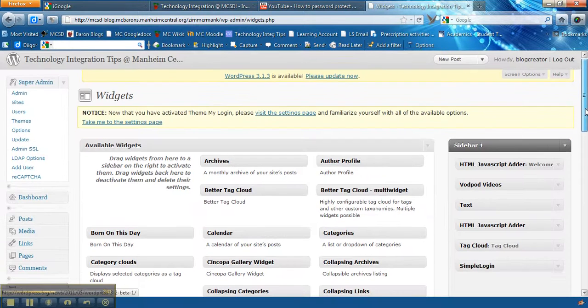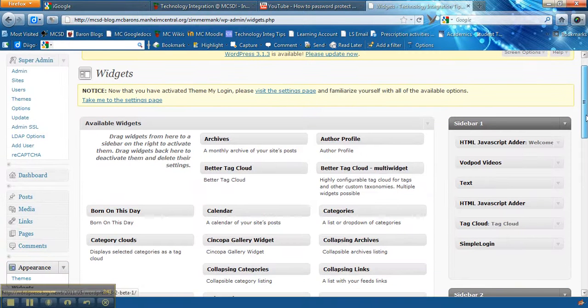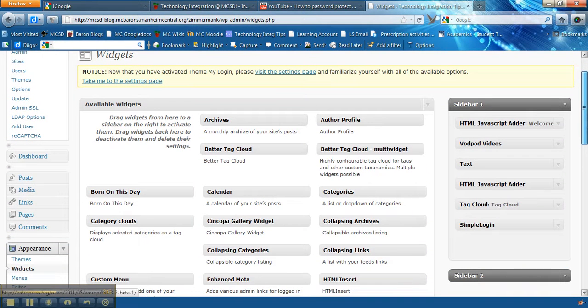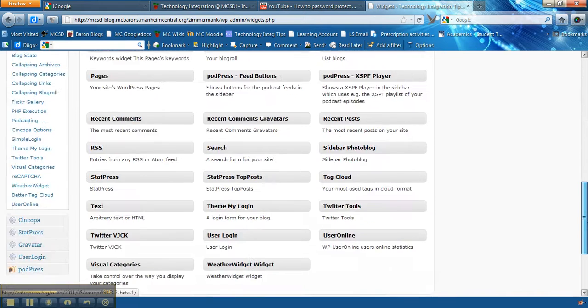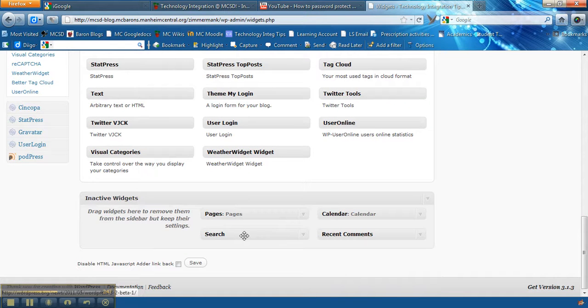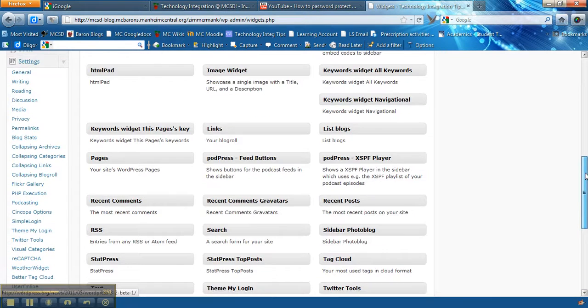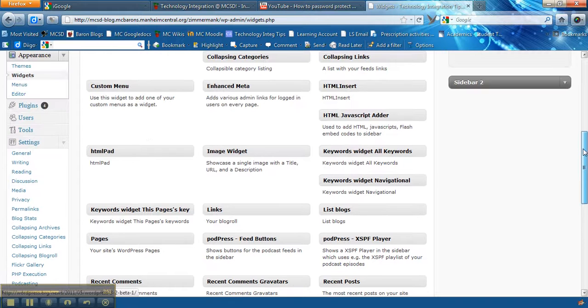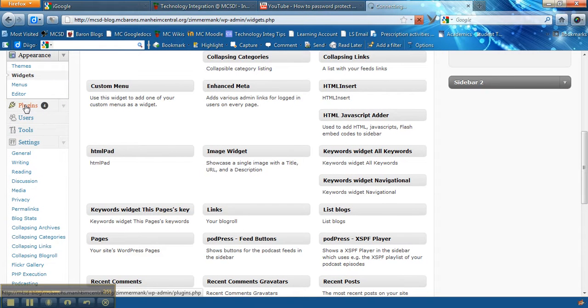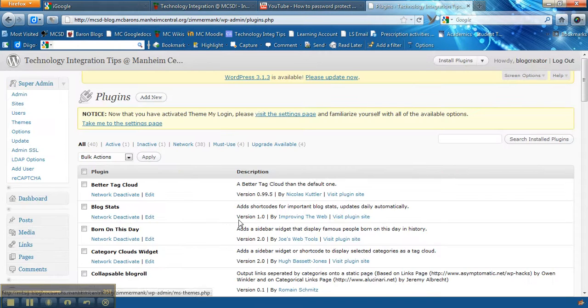Now the thing you have to be careful is some of these are a little finicky. If they're not in your available widgets section you can scroll down to see the inactive widgets and you can make them active.